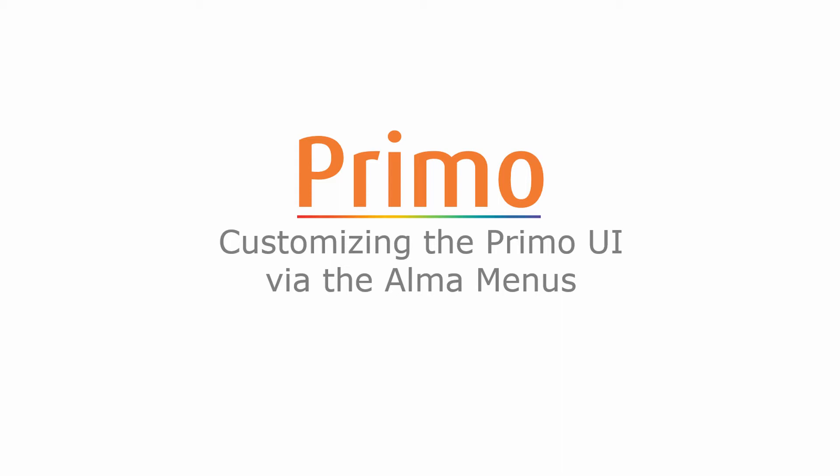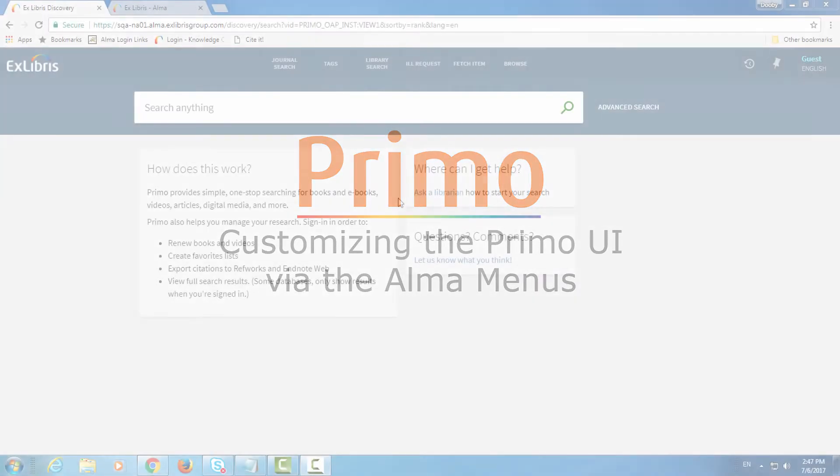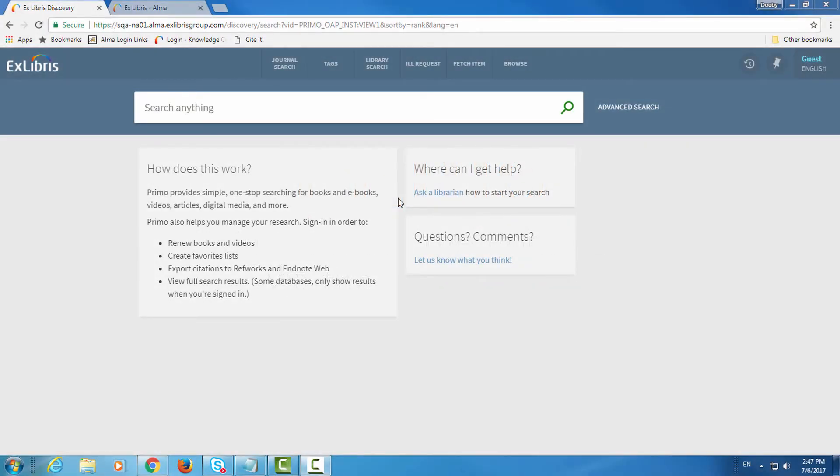Customizing the Primo UI via the Alma menus. Hi, we're looking at the user interface of Primo.